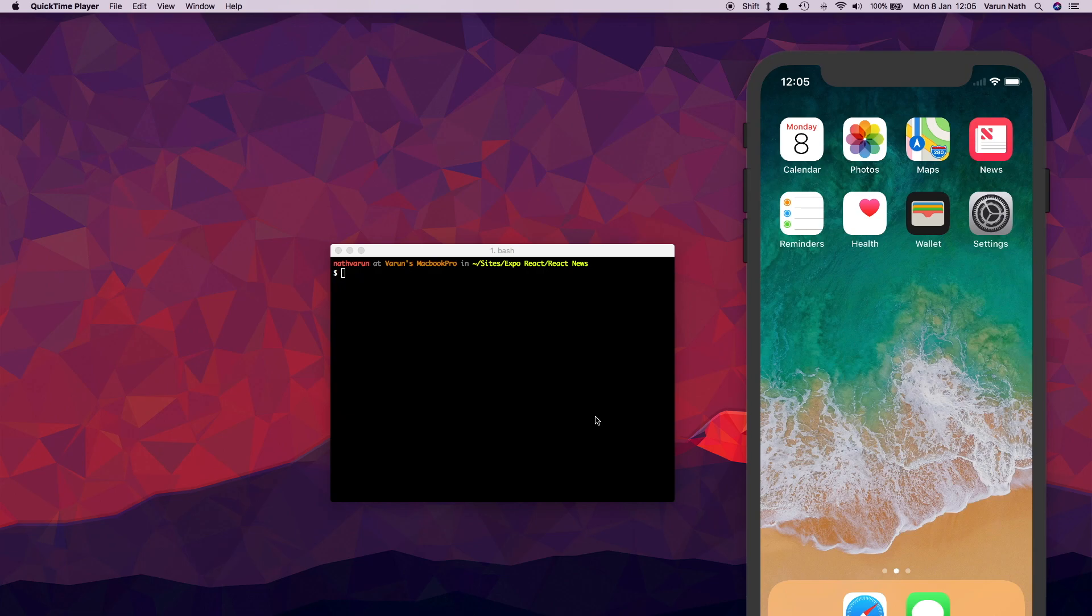In the first part of this video, we built our Android app and pushed its binary to our remote servers using Expo. In this video, I'll show you how to build our iOS app.